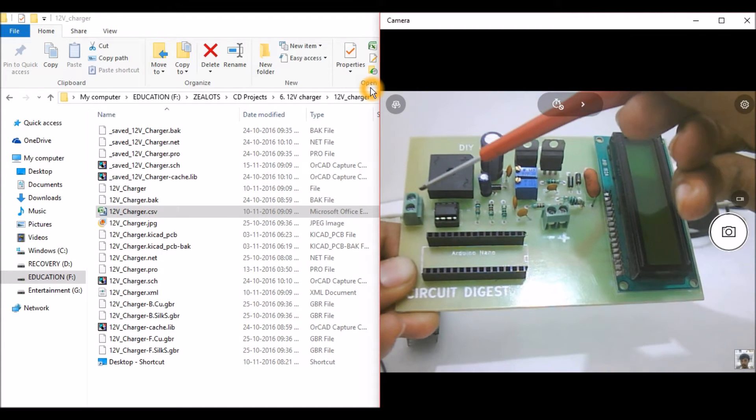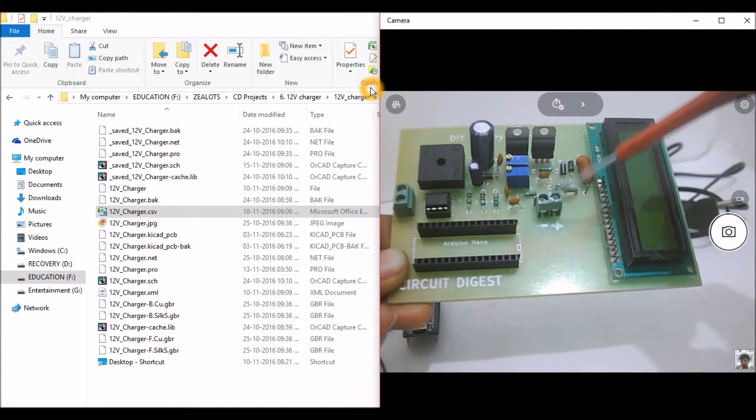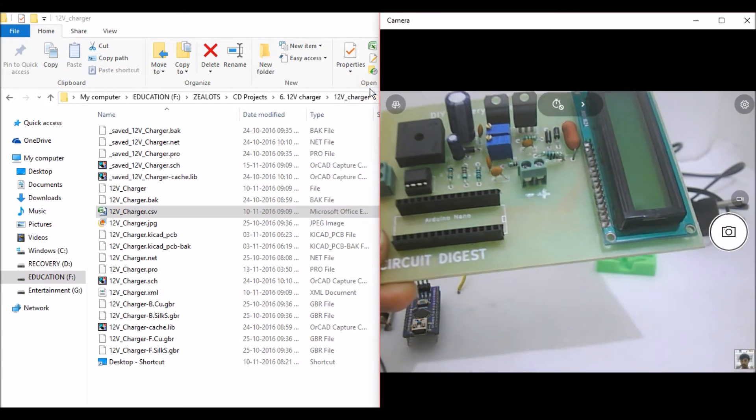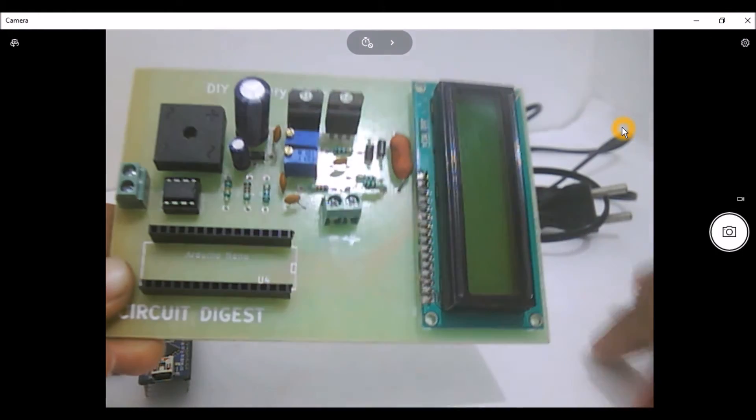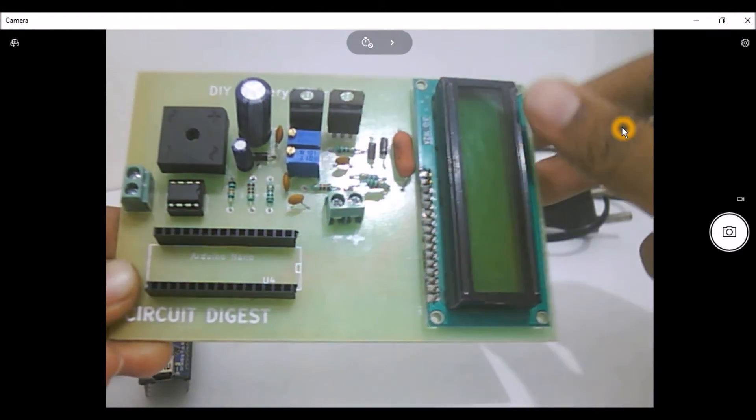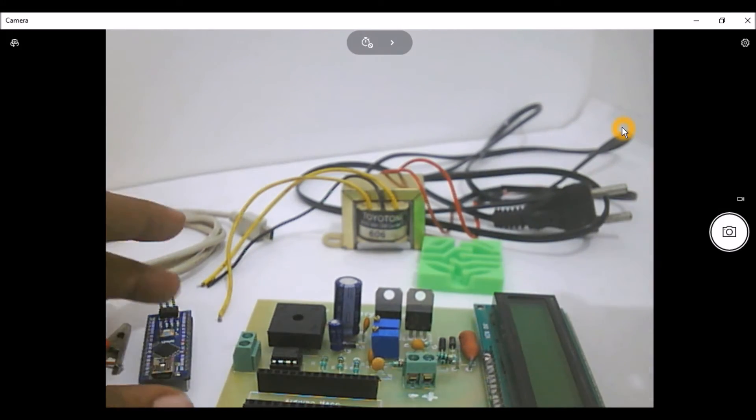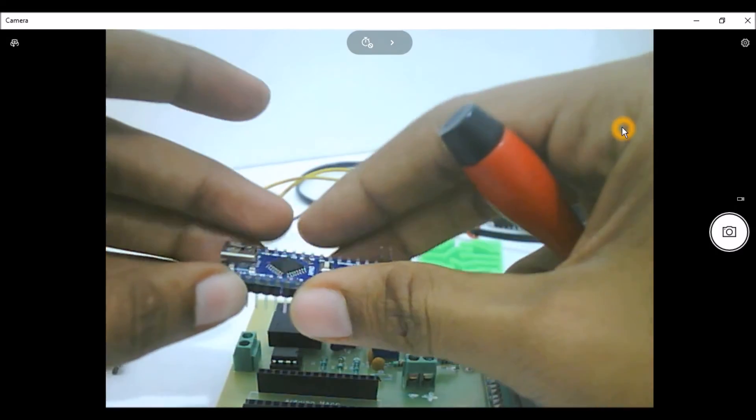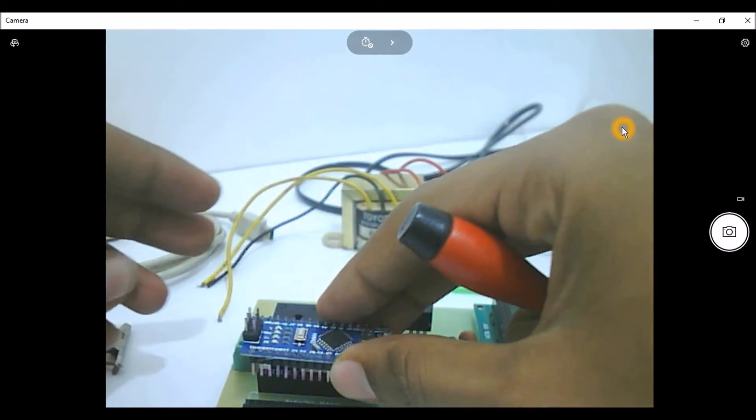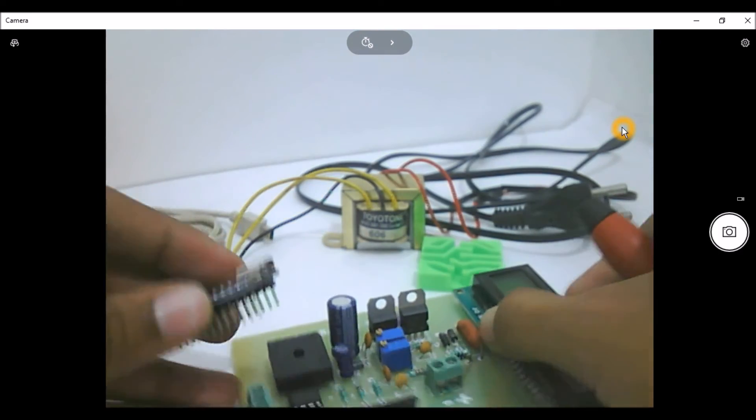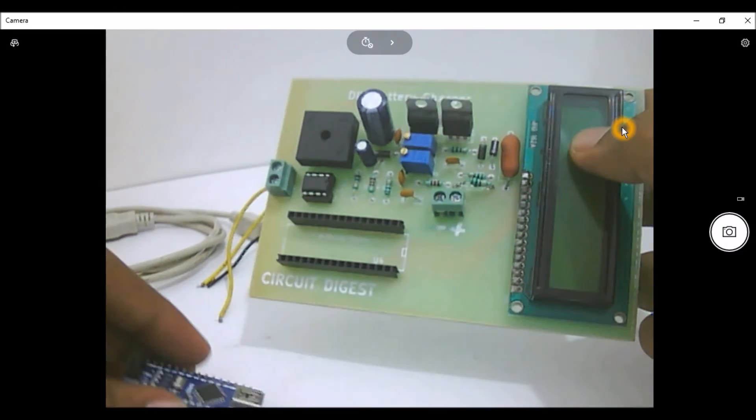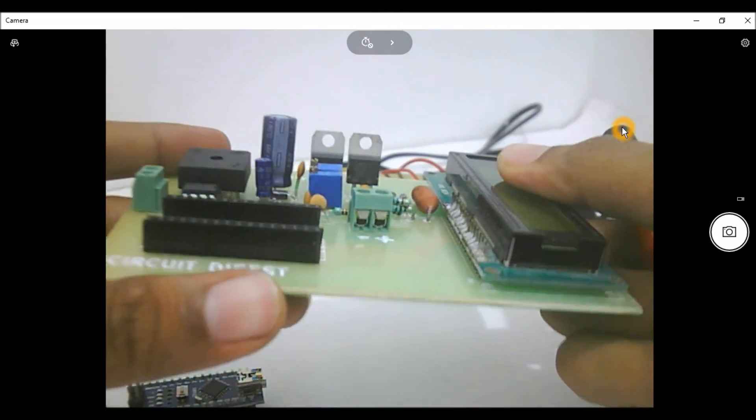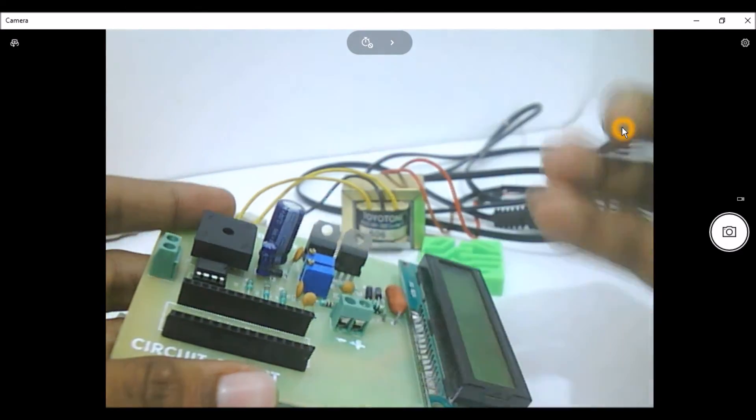This block here is used to feed from your transformer and this one over here is used to give you the output. And this Arduino Nano can be mounted whenever it is required.